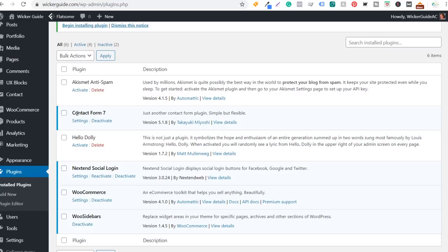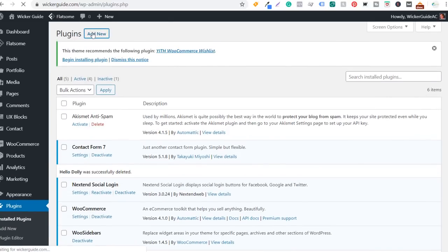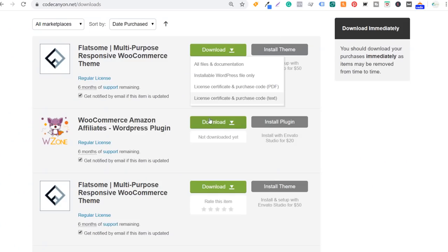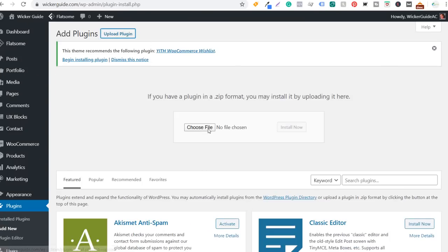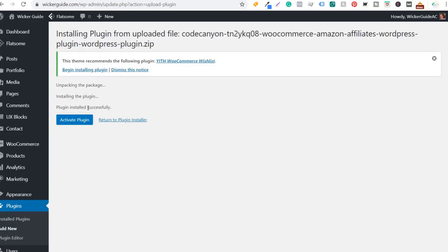We have contact form 7 here, and Hello Dolly which I'm going to delete. Now we want to add new and upload the file we downloaded earlier — the installable WordPress file for WooCommerce Amazon Affiliates. We have our CodeCanyon WooCommerce Amazon Affiliates WordPress plugin. We're going to install it now. The plugin is installed successfully, so we're going to activate it.